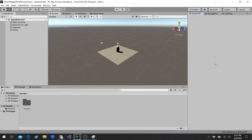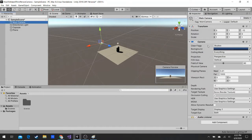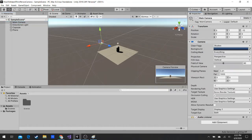Hey guys, welcome to another video. In this video we're going to be making a third-person camera that also has collision, so you don't see through walls. We'll see what that means once we make it.